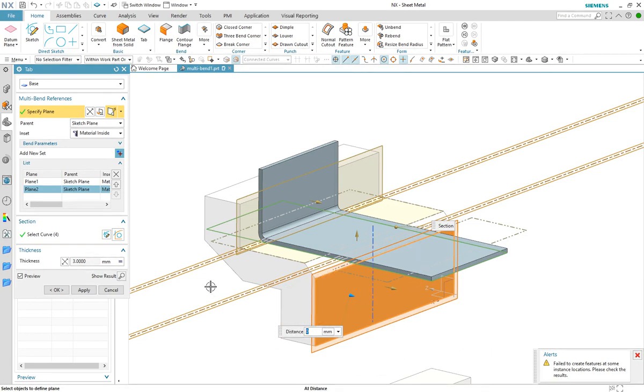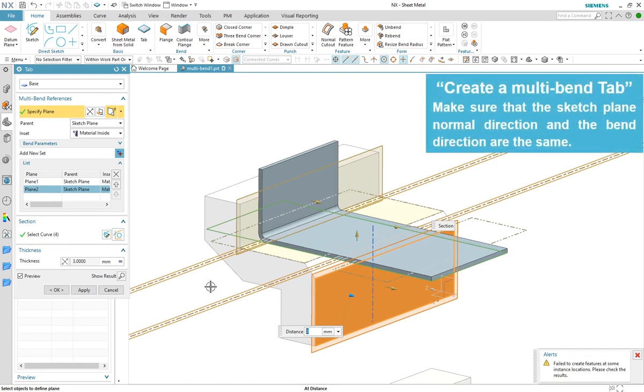If you search the help files for create a multi bend tab, you will find the statement shown. All reference planes that have a sketch plane as the parent must have the same normal direction.